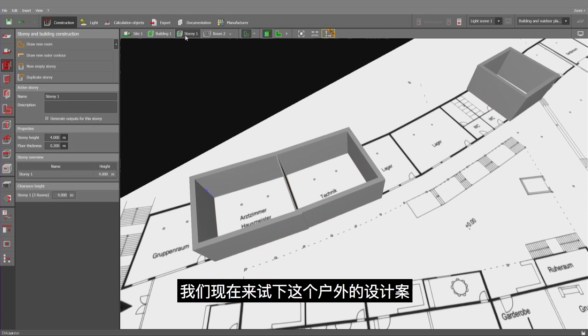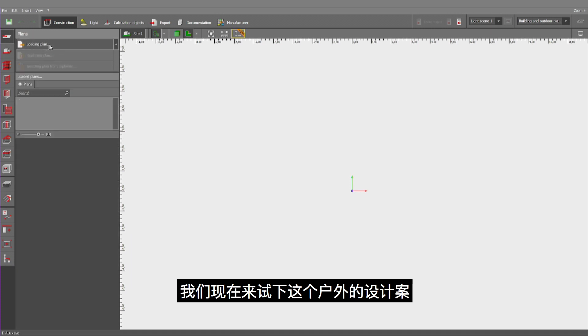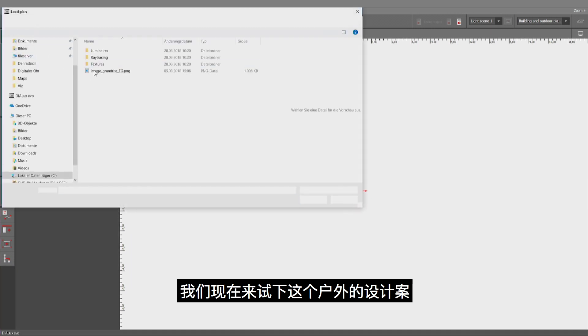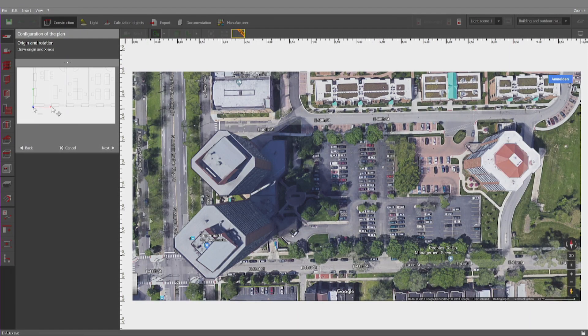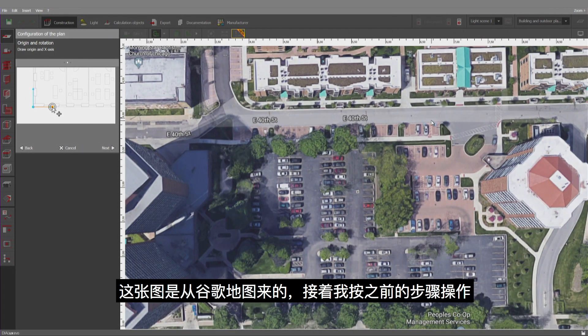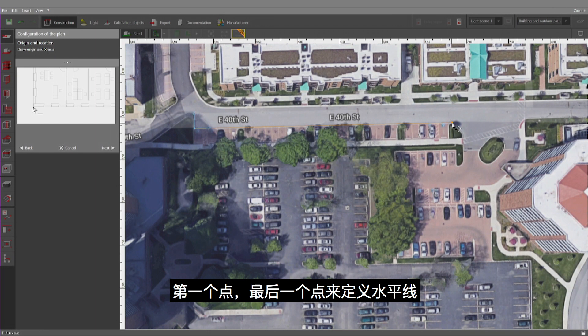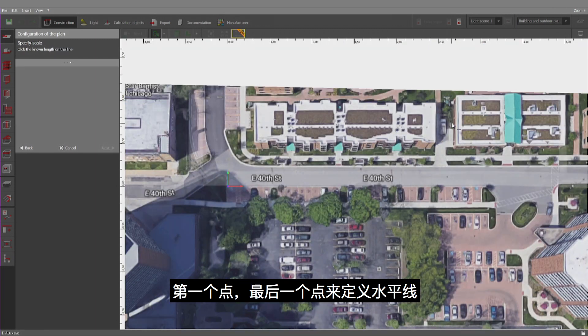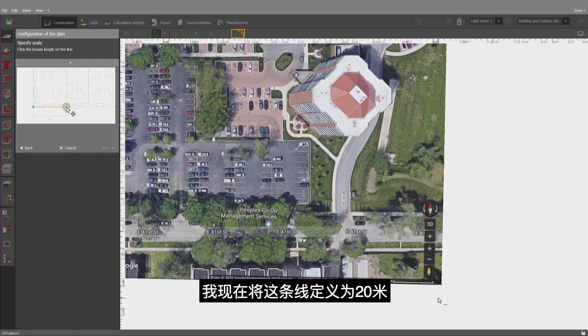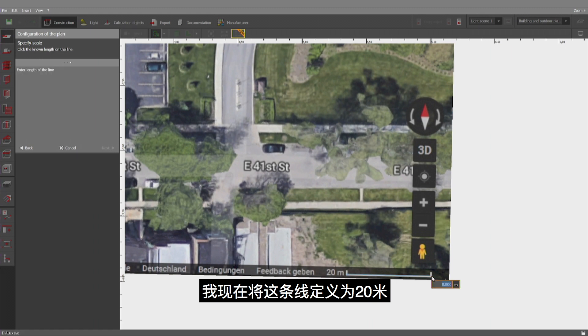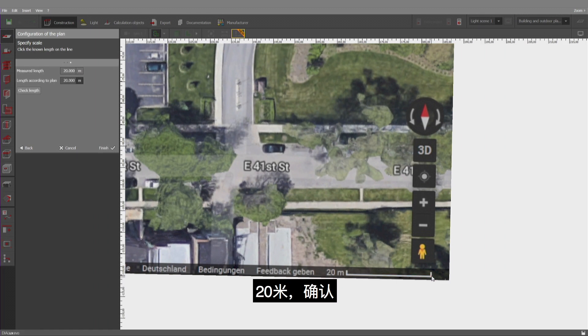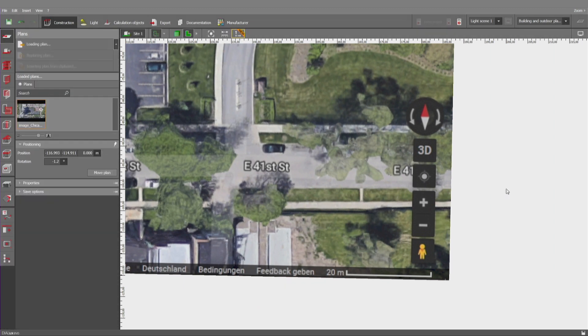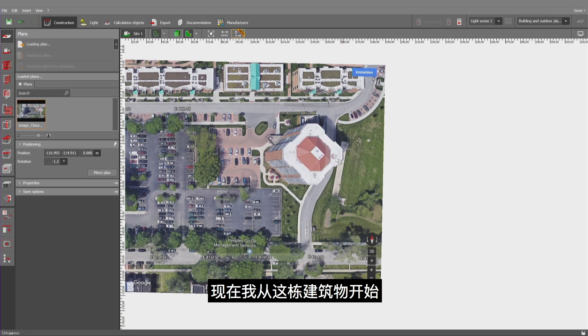Let's try this one as well. So, let's use an exterior project. So, I've taken this picture from Google Maps. And I go through the same steps as before. First point. Last point to define that it is horizontal. Now, I can use that line here to define the length of 20 meters. Confirm.